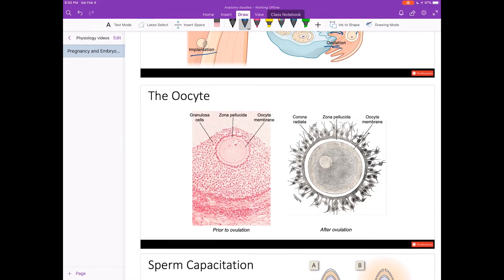Let's take a look at the oocyte. Prior to ovulation, the oocyte is embedded in the granulosa cells. This is the part that's going to come out of the ovary. Notice it has a really thick zona pellucida — that's the part that the sperm need to penetrate in order to fertilize it. Once it's been ovulated, we have a corona radiata of cells, which are cells of the granulosa that remain surrounding the oocyte.